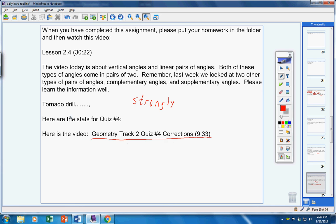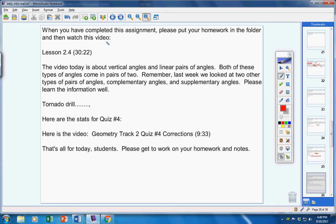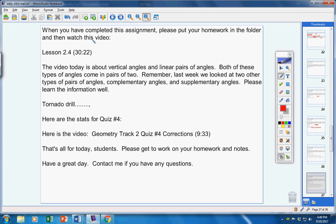But that's up to you. But I will encourage you to do that. Now, that's all for today, students. Please get to work on your homework and notes. Have a great day. Contact me if you have any questions at all.